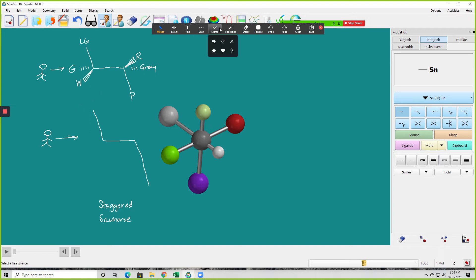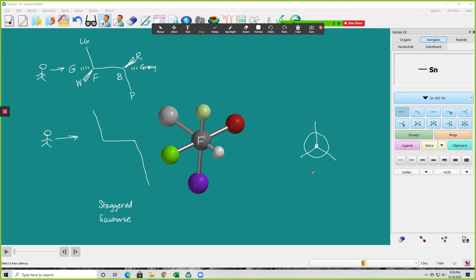The front carbon is towards you and the back carbon is away from you. The front carbon has the light green group pointed up. You don't see the back carbon because the front carbon is in front of it. That's why Newman put the front carbon as the intersection and the back carbon as the circle — so we could see both sets of groups. And you can see that it is indeed staggered.